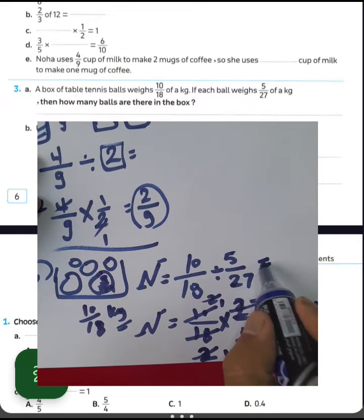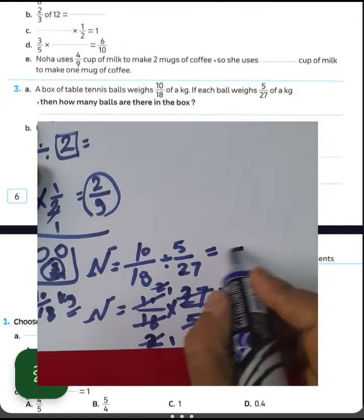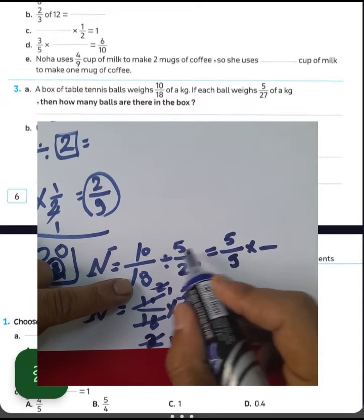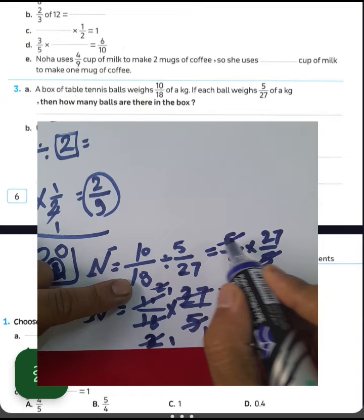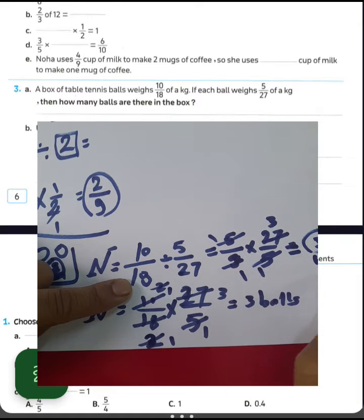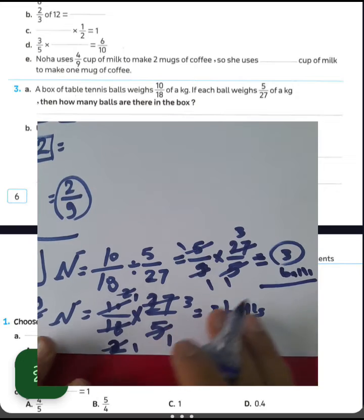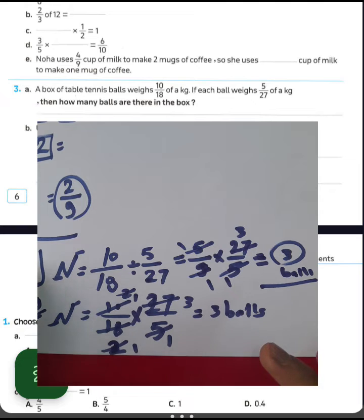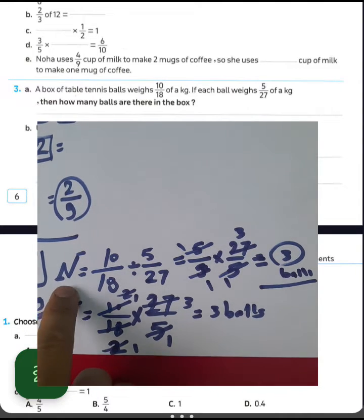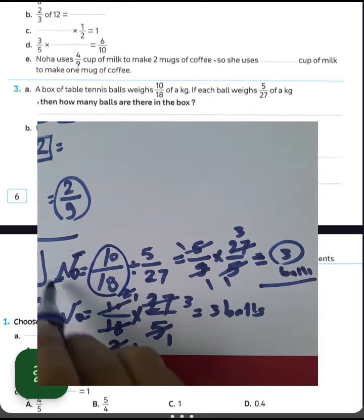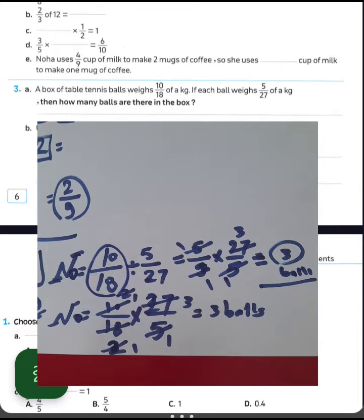Alternatively, simplify 10/18 first by dividing by 2 to get 5/9. Then take the reciprocal of 5/27 to get 27/5. Cancel 5 by 5 to get 1, and 9 into 27 gives 3. The result is 3 balls. To find the number of balls, divide the total weight of the box by the weight of each ball.